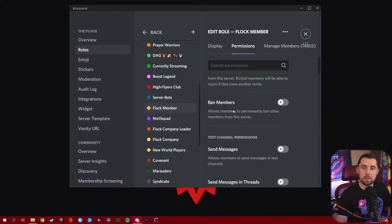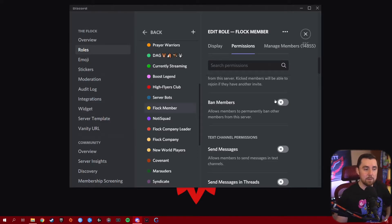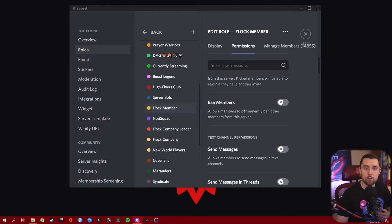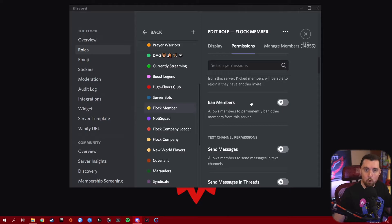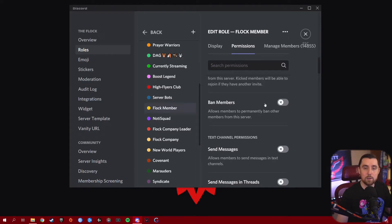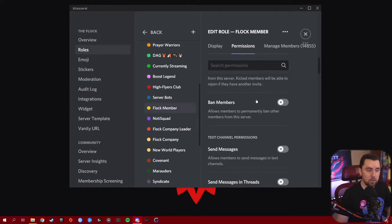The next permission is Ban Members. Because banning is not tied to pruning, this is actually a safe one to give to your moderating squad. Whoever's moderating your Discord needs the ability to ban people who aren't adhering to your server rules. Make sure this is turned on for your mods and admins. But do not have it on for any other roles — otherwise, it literally gives anyone who jumps into your server the ability to start banning people. Make sure it's the moderation squad only.